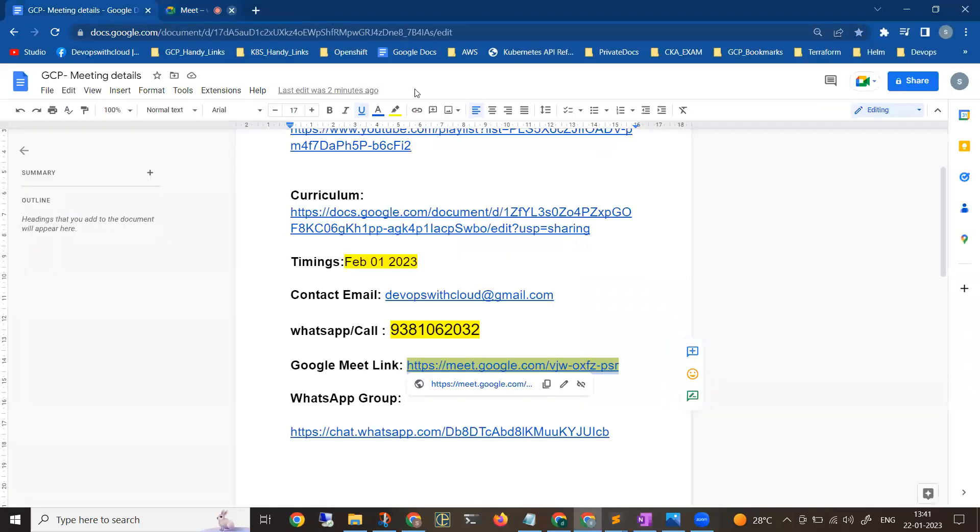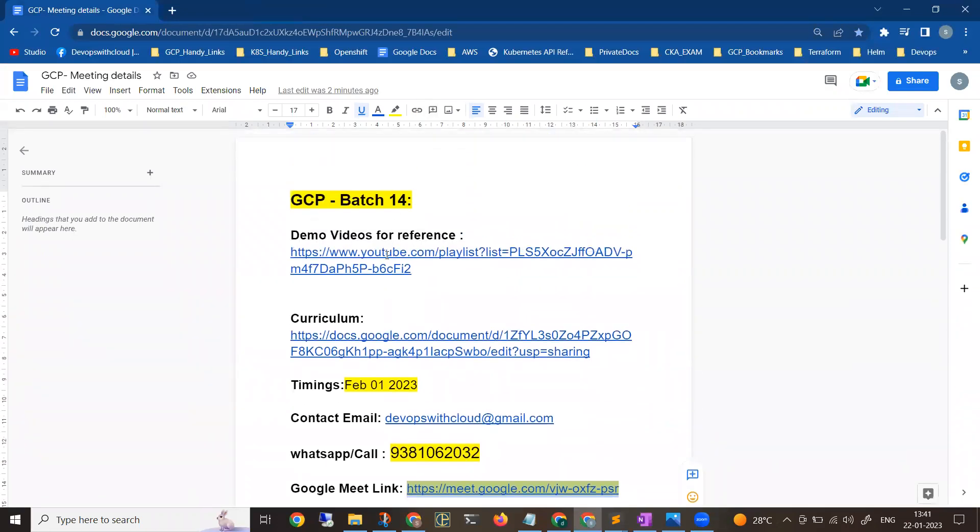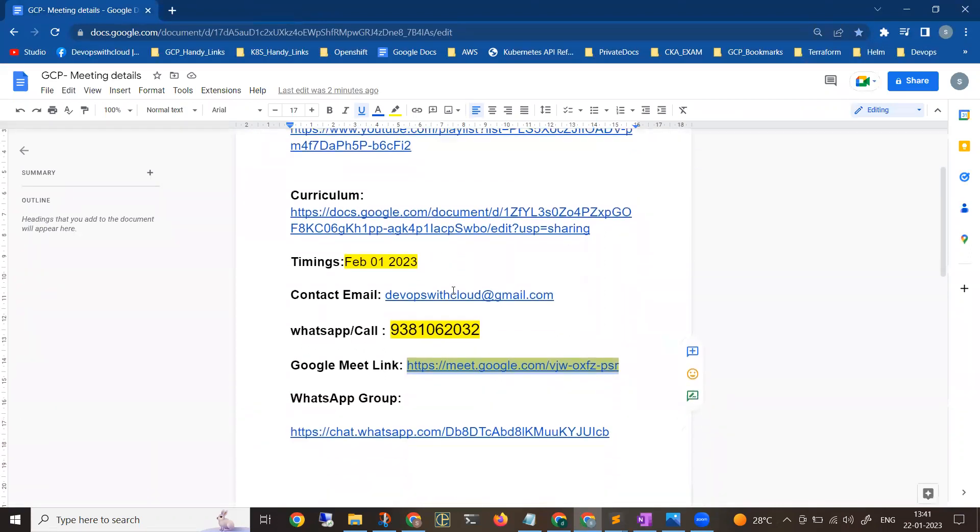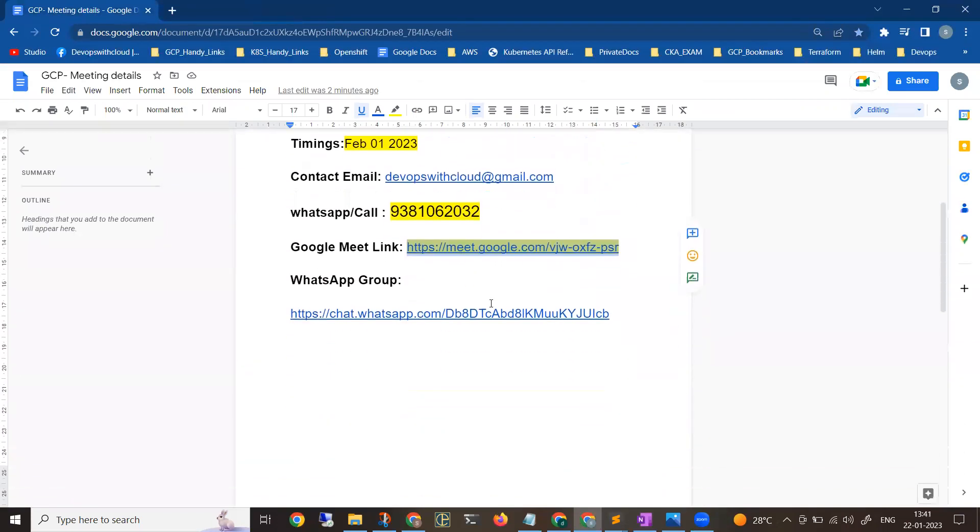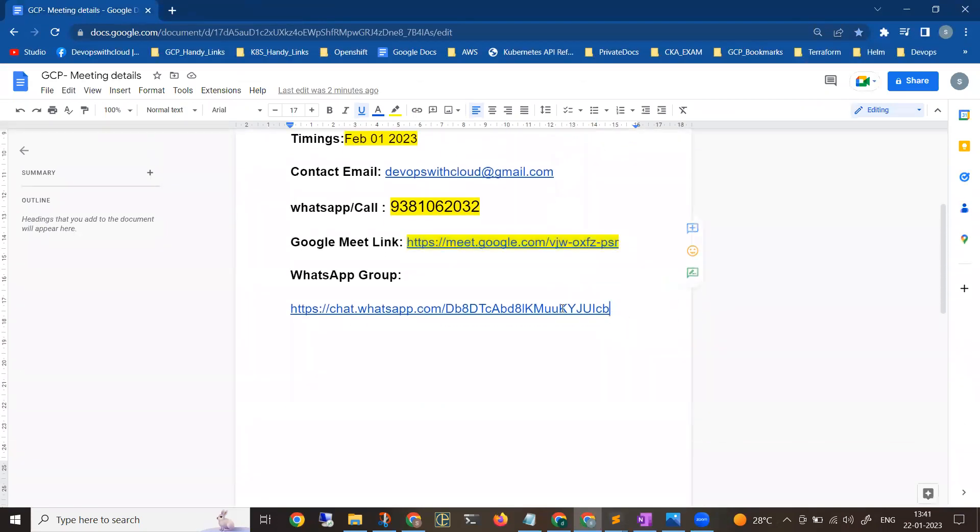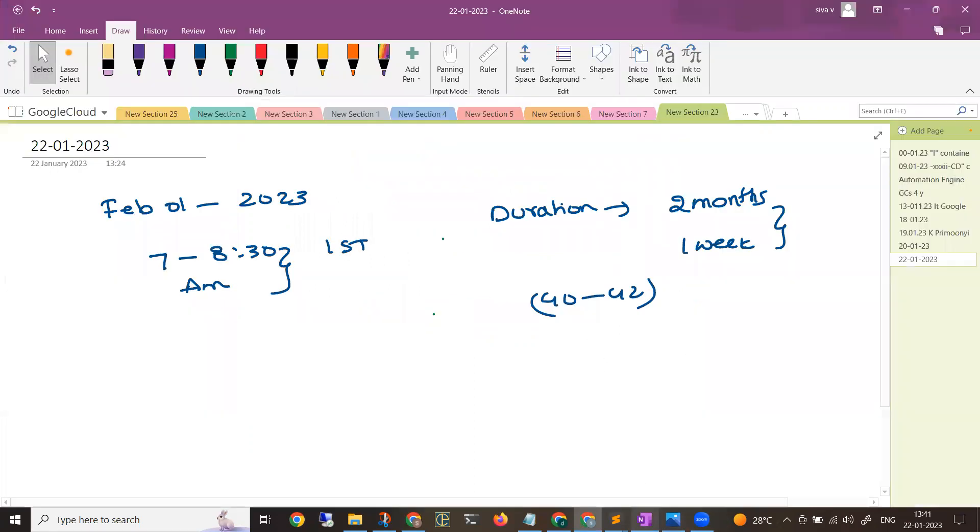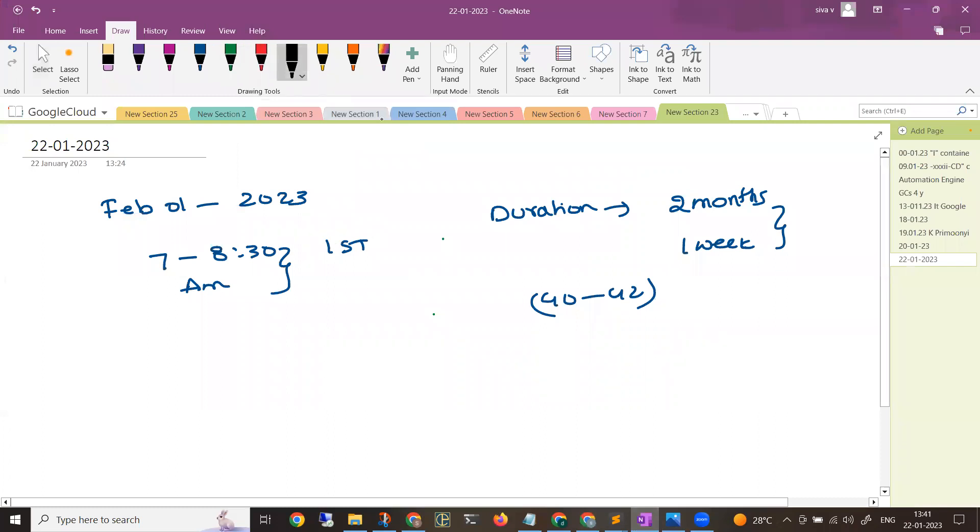Before coming to the session, if you want to go through my channel videos, you can go through them. Details are in the description. If anyone is interested, you can directly join the WhatsApp group specific to this batch only. This WhatsApp group is only for initial communication. This batch is the 14th batch of GCP.